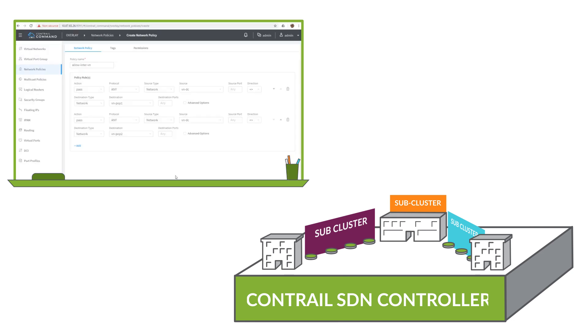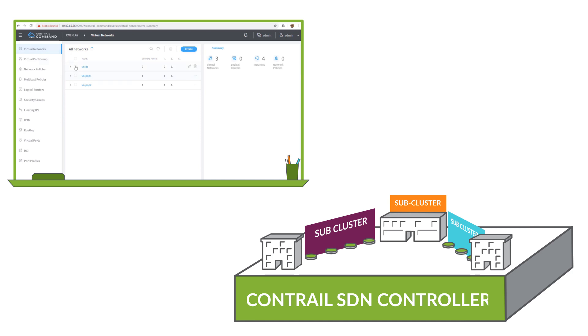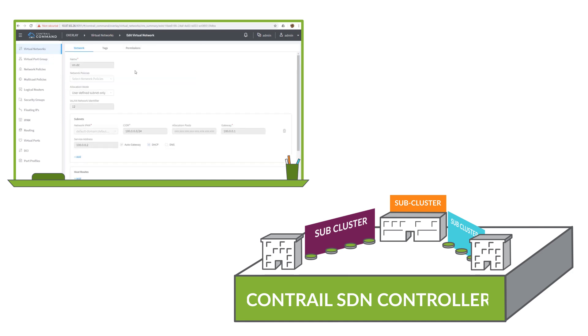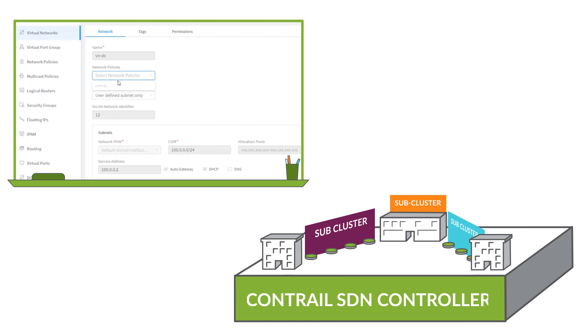Now let's add a policy to enable network reachability. First, we define a policy named allowintervn and assign the rules for reachability. Next, from Contrail command, we select our target networks and simply apply the new policy and save. Repeat this process for each network.